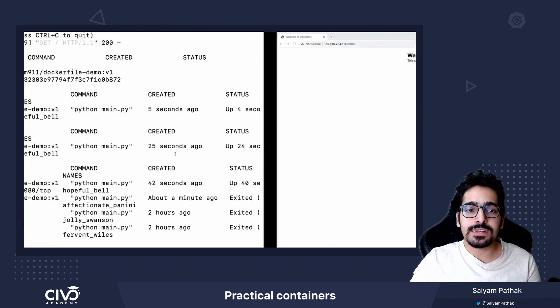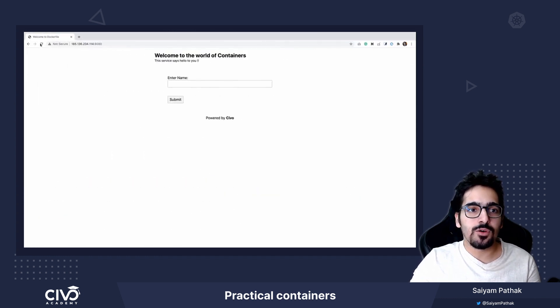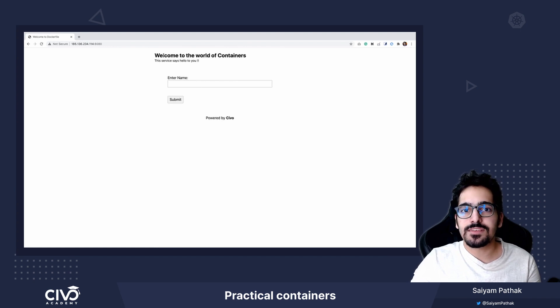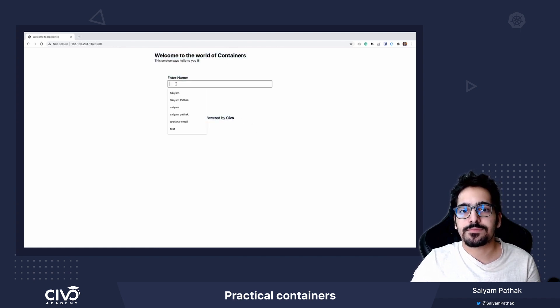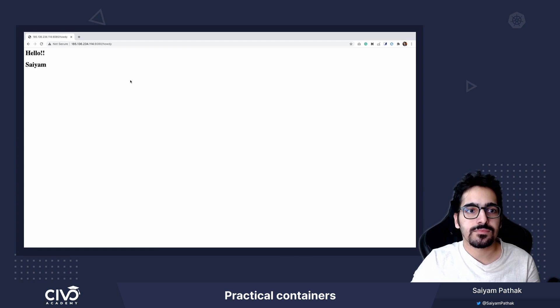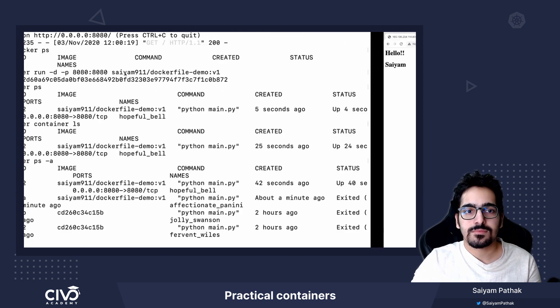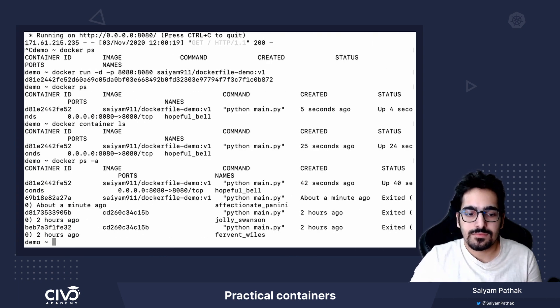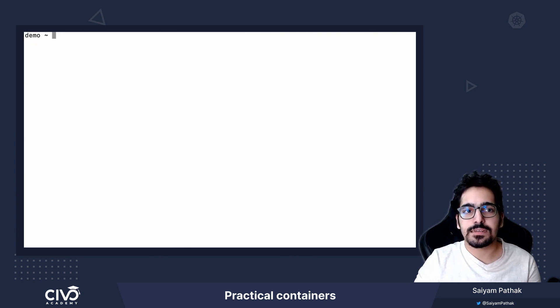So now our container is running, if we go back, we refresh, we see our application is still running. We type here and our application is up and running.